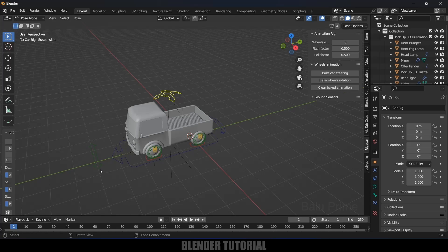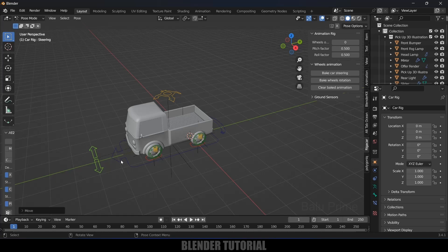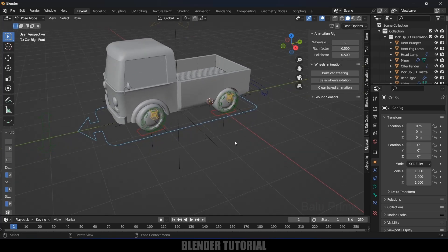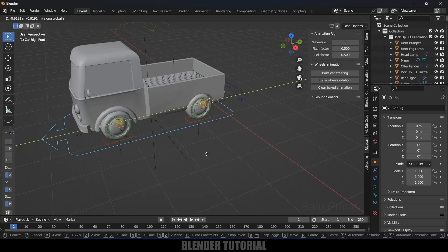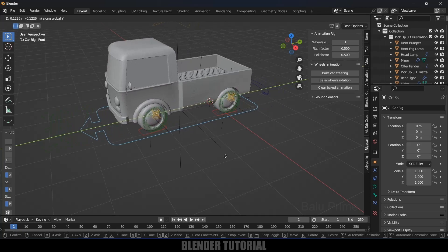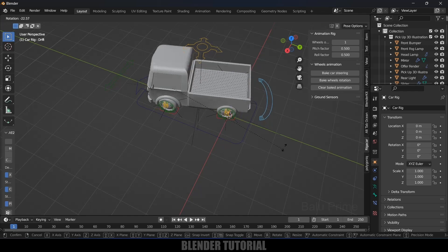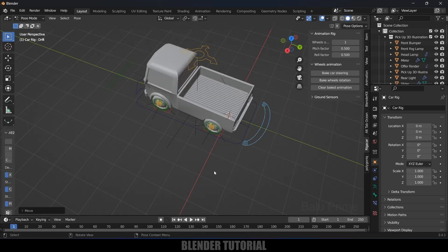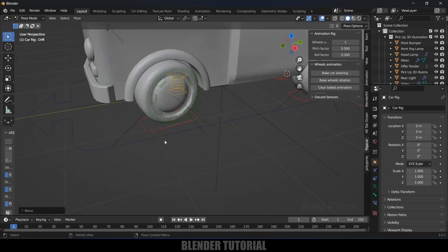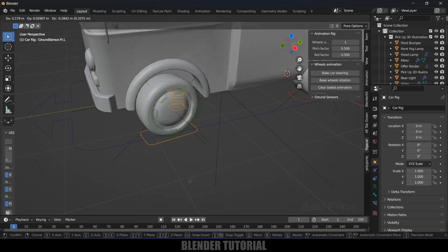Now if I select this controller and move it sideways, you can see the wheel gets steered. Select the main controller and move it forward — the vehicle moves, but the wheels are not rotating yet. To fix that, change this zero value to one. Now if I move the vehicle, the wheels rotate. There are also controllers for drifting and wheel suspension.